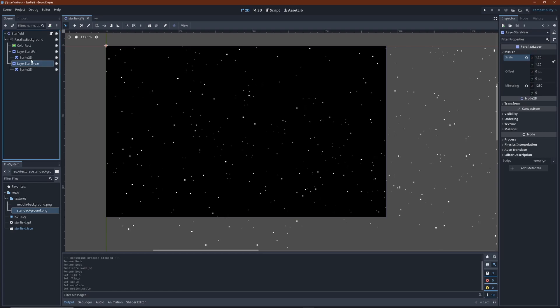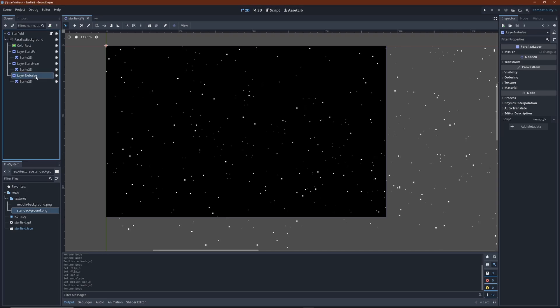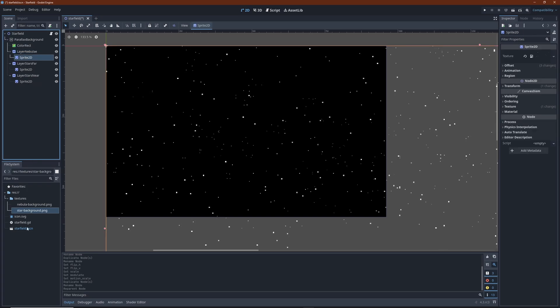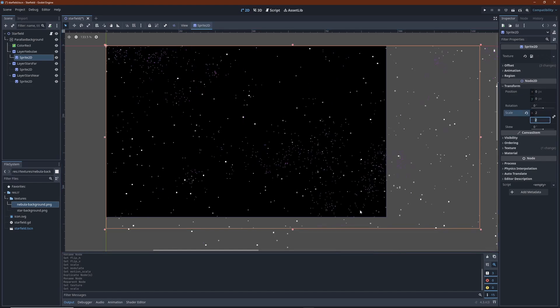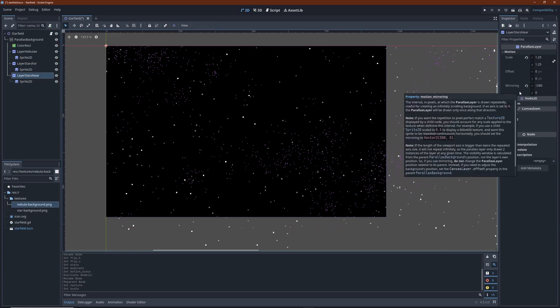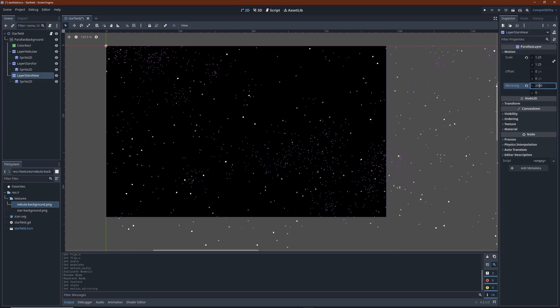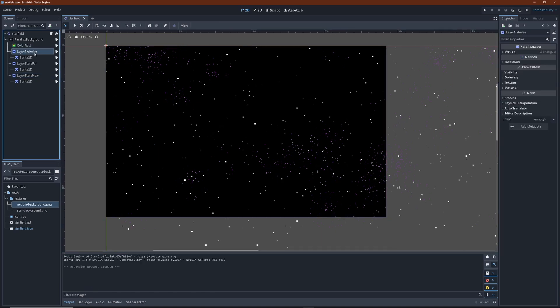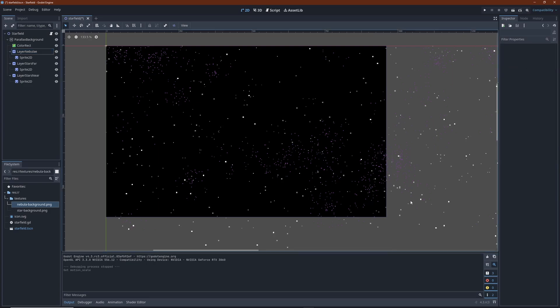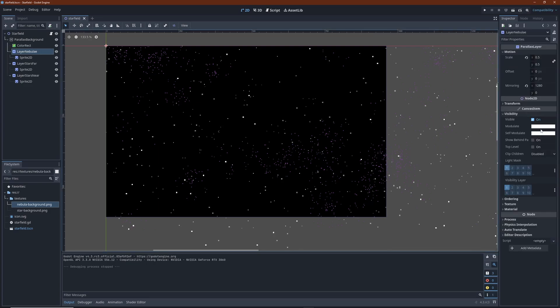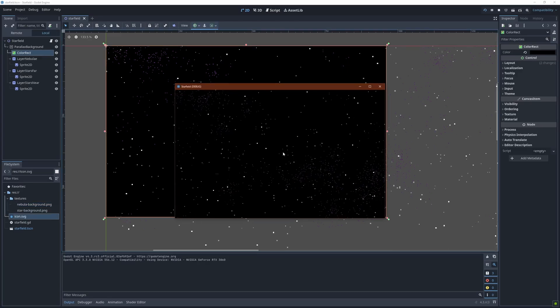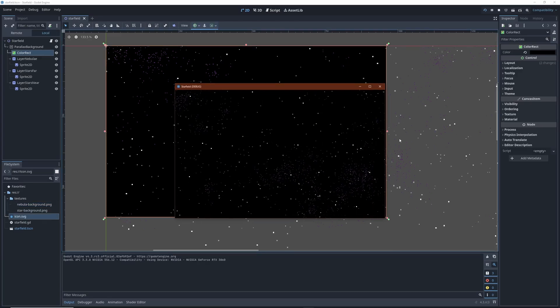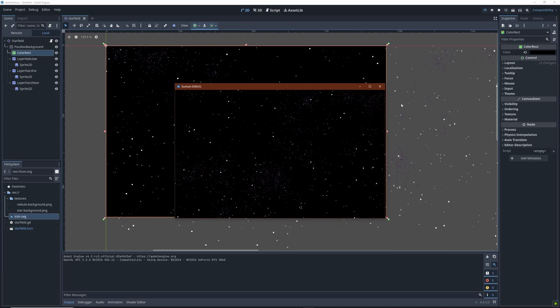And finally, put the nebular texture in the back. Oh, and I almost forgot to adjust the mirror setting for the scaled up layer. And slow down the motion of the nebular layer too. Let's dim the nebular a little and run the scene again. I think we can call this done.